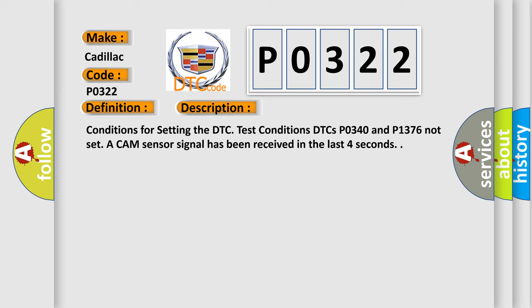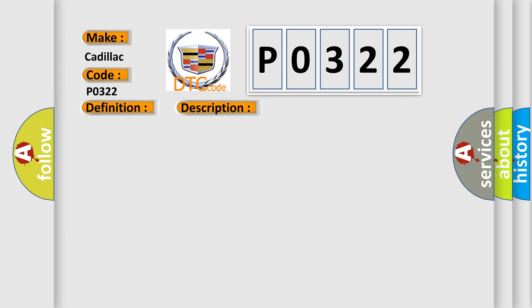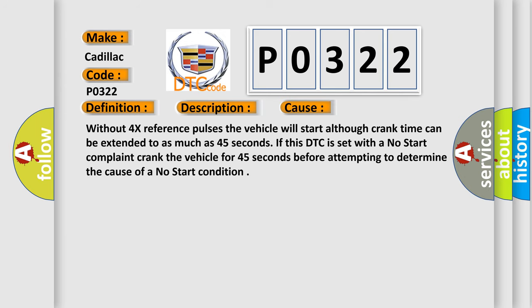This diagnostic error occurs most often in these cases: Without 4x reference pulses the vehicle will start although crank time can be extended to as much as 45 seconds. If this DTC is set with a no-start complaint, crank the vehicle for 45 seconds before attempting to determine the cause of a no-start condition.